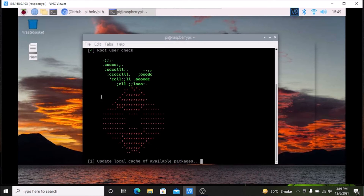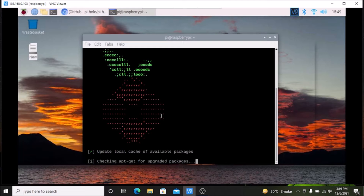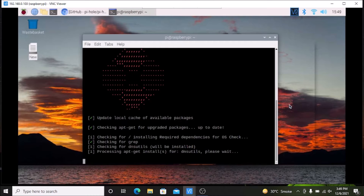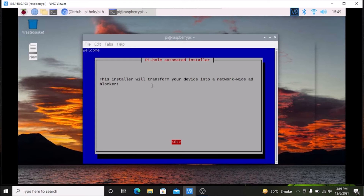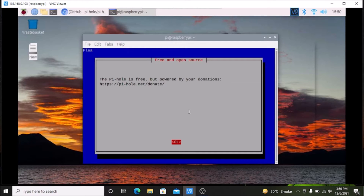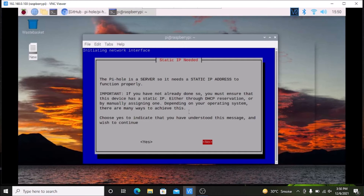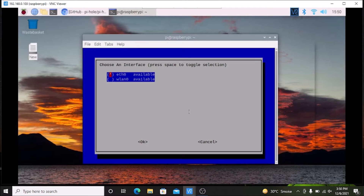As you can see, this is the Pi-hole logo. The Pi-hole automated installer will appear — simply hit Enter. Then for 'free and open source' simply hit Enter. Then for 'static IP needed', yes we need a static IP — press the arrow key to come to Yes and hit Enter.